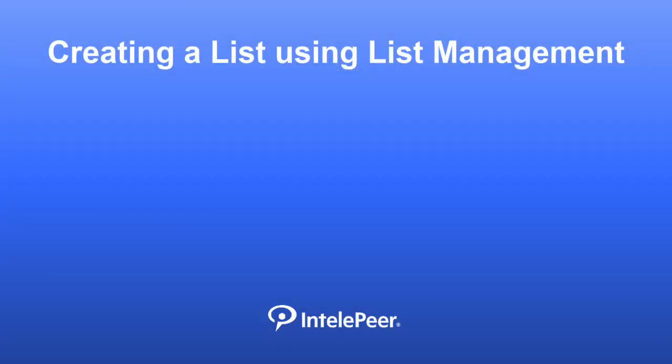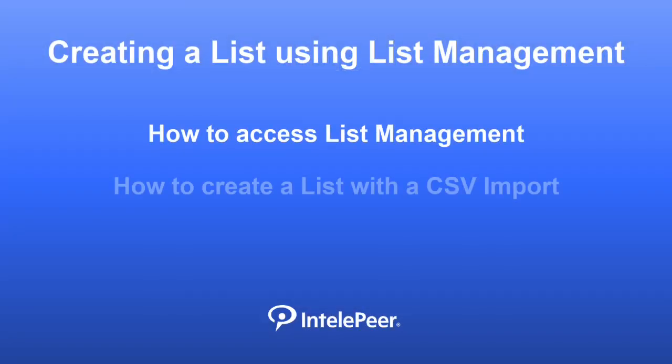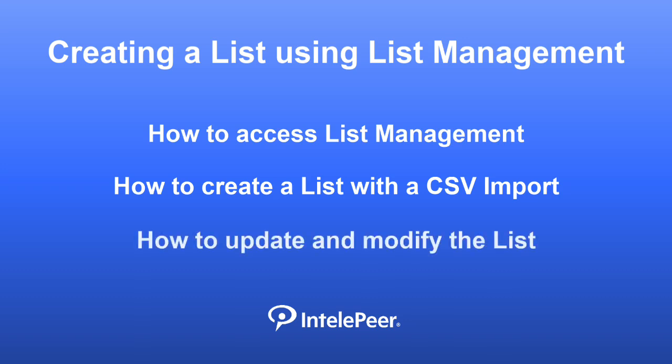Viewers will learn how to access list management, how to create a list with a CSV import, and how to update and modify the list.